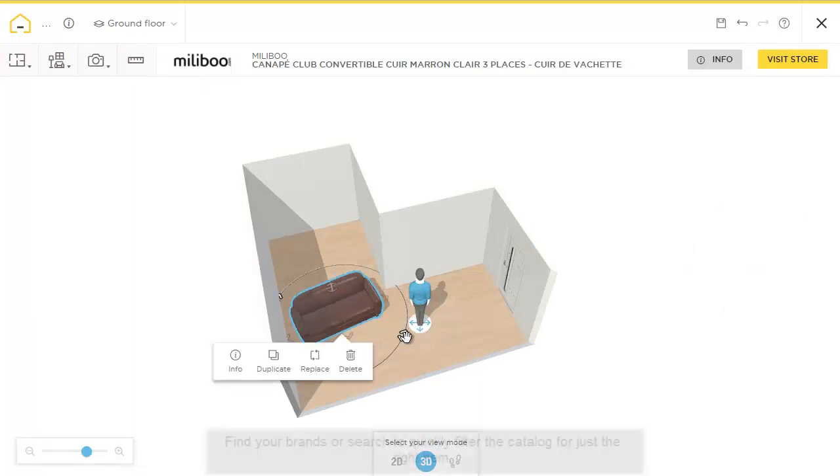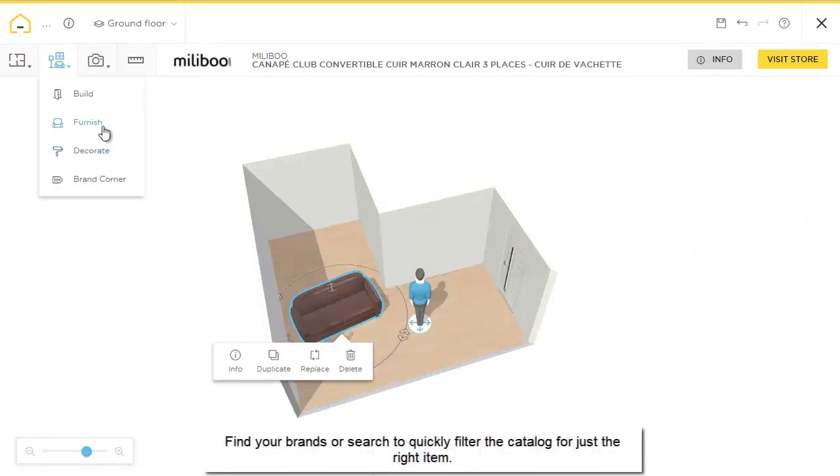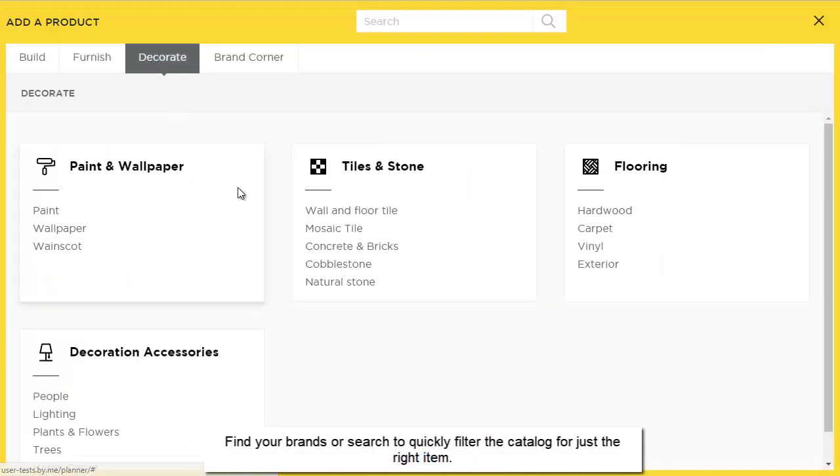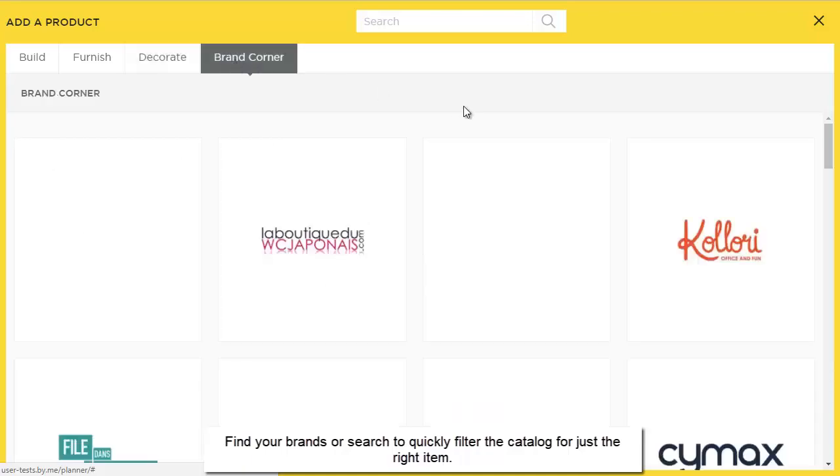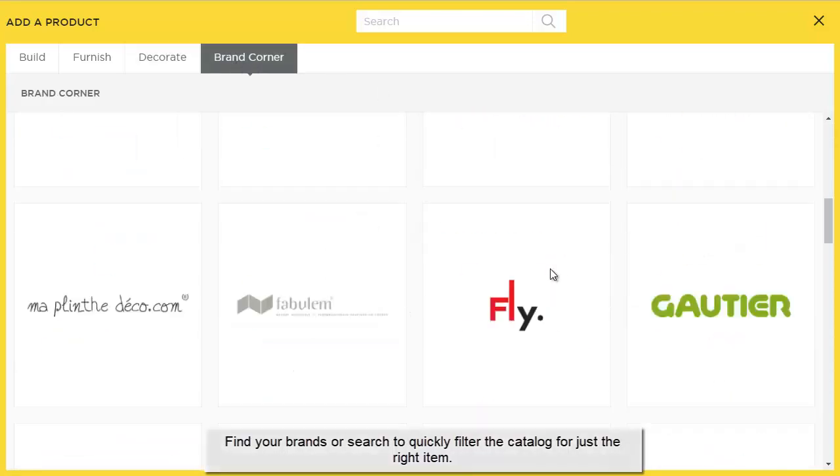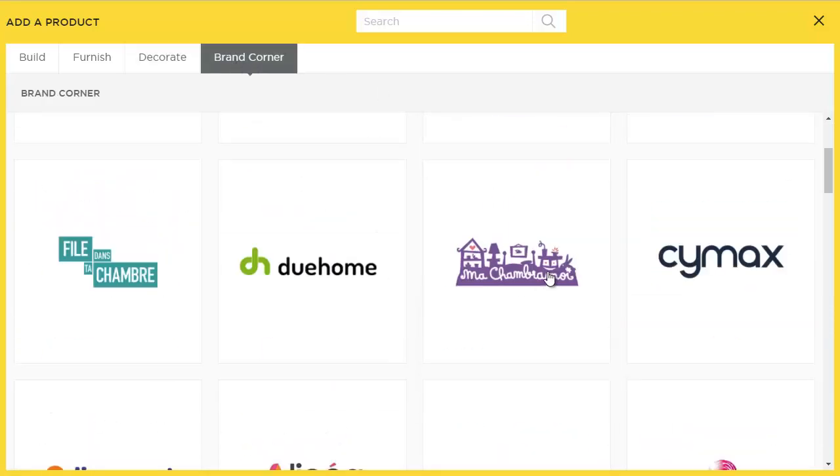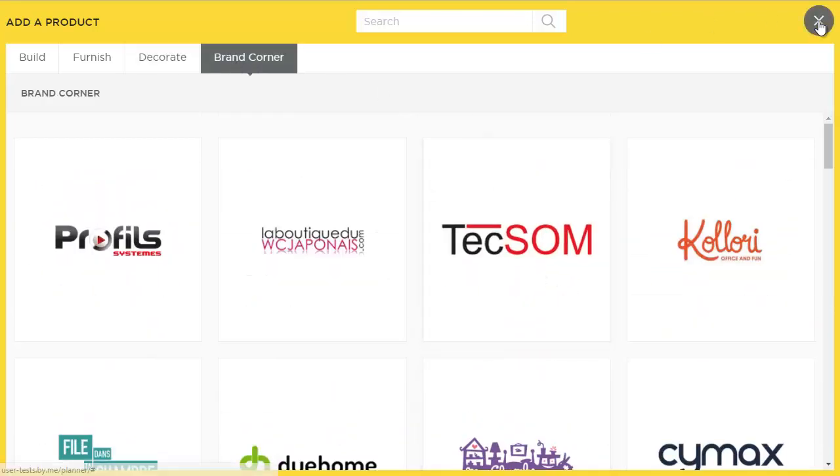Now, these are the main categories. Subcategories are underneath. You have decorations and search completely by brand or use the search bar on the top.